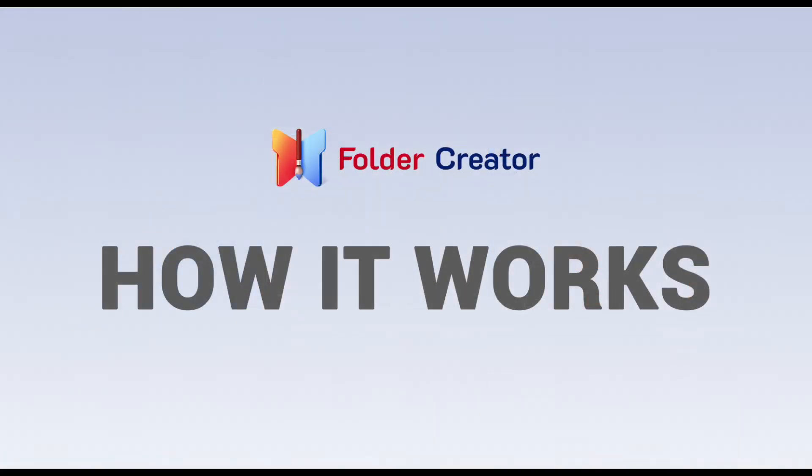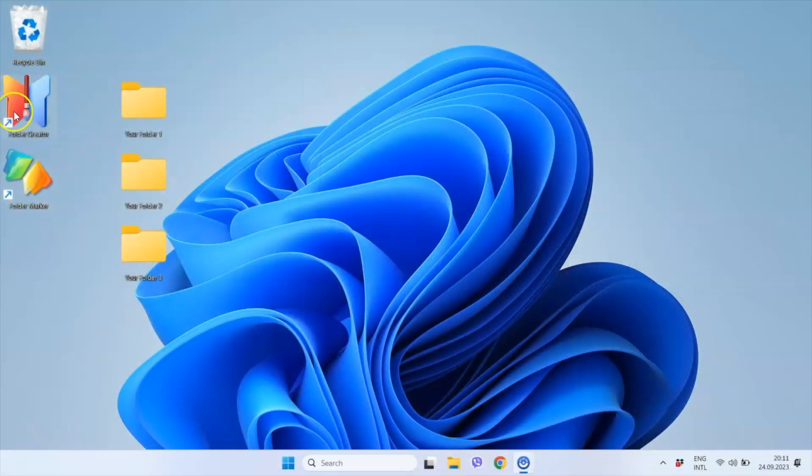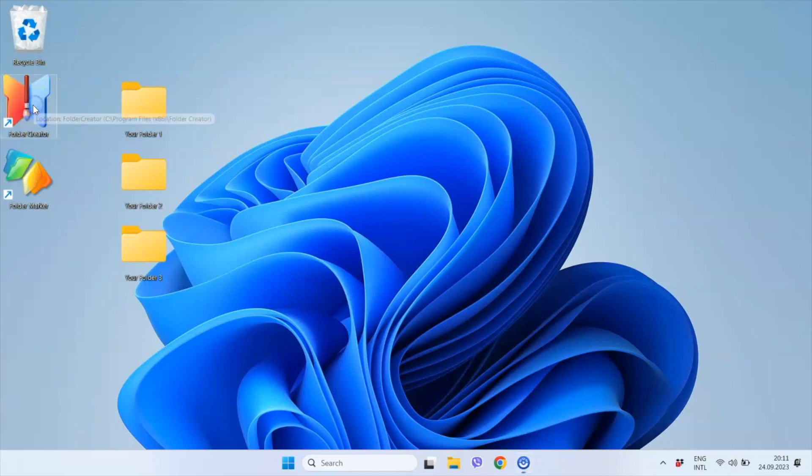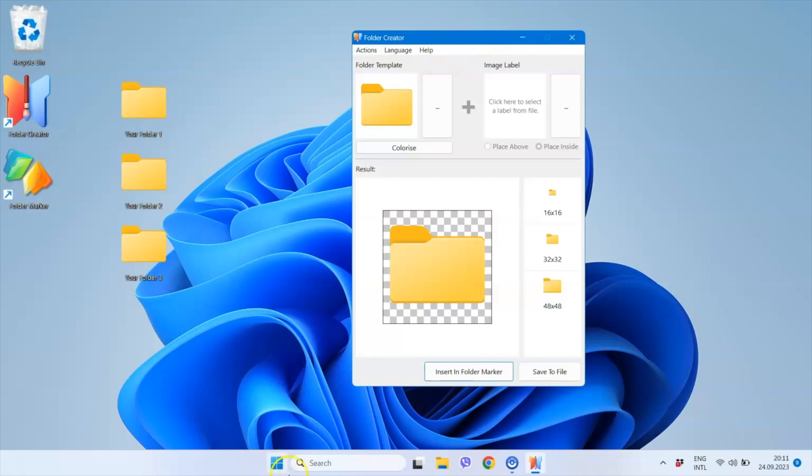Let's examine how it works in detail. I've already installed Folder Creator on my Windows 11 computer and accessed it through the desktop shortcut. However, you can also find the software in your start menu.